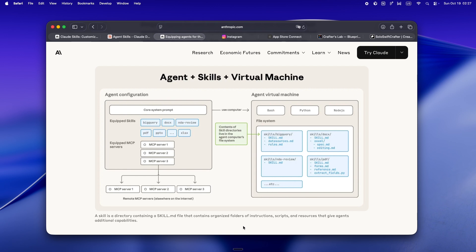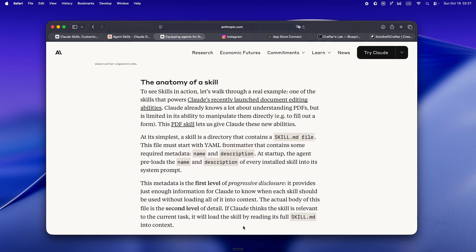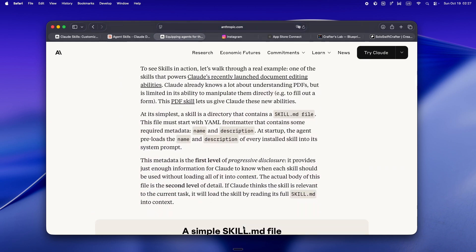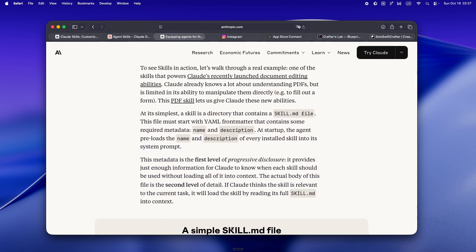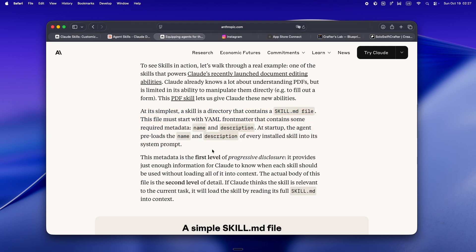But with skills, there's this progressive layering. The agent only loads what it needs when it needs it. If a skill's not relevant, it just gets skipped. If you ask for a code review and you've built a review skill.